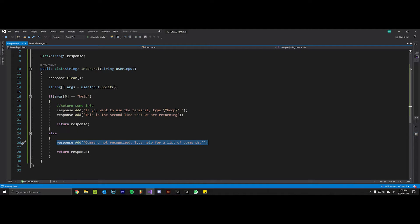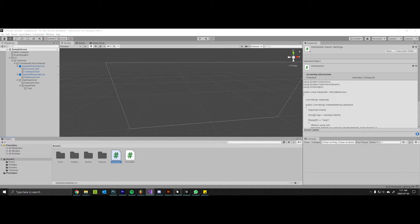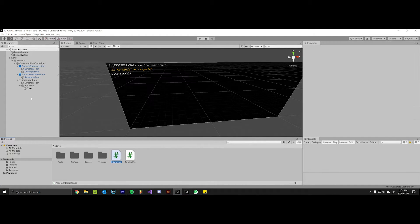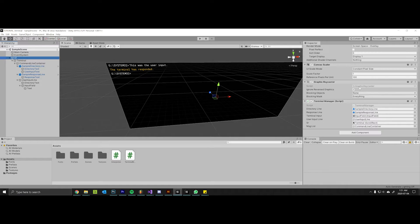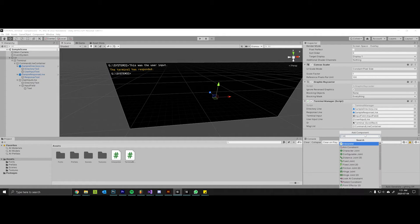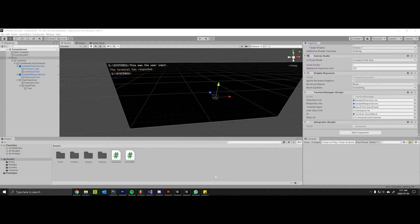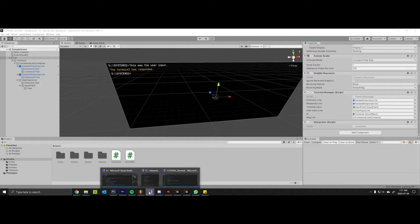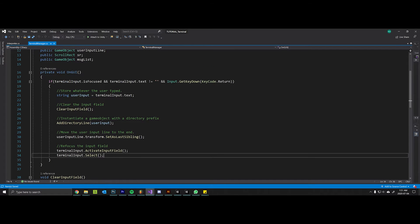So let's go back into Unity here. Let's grab our UI and let's add the interpreter onto the UI. Now we'll go back into Visual Studio into the terminal manager script.